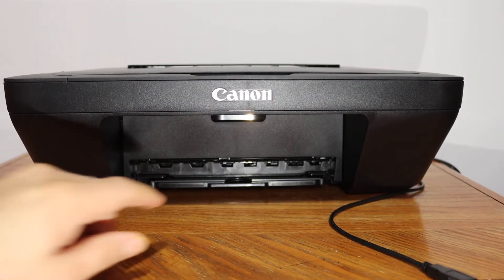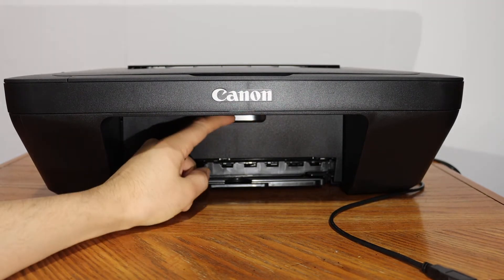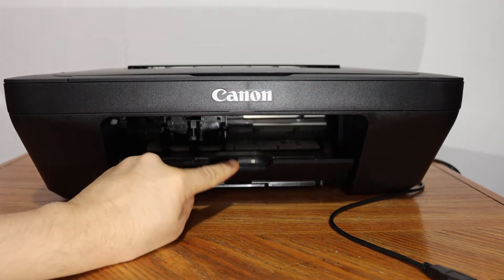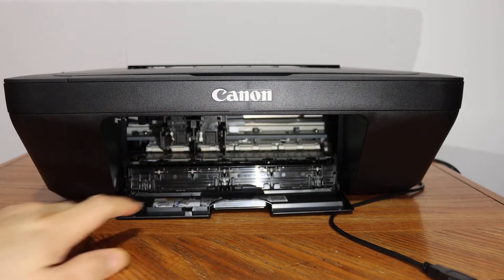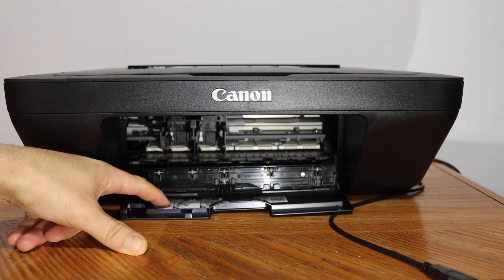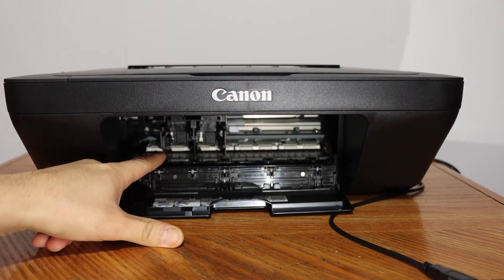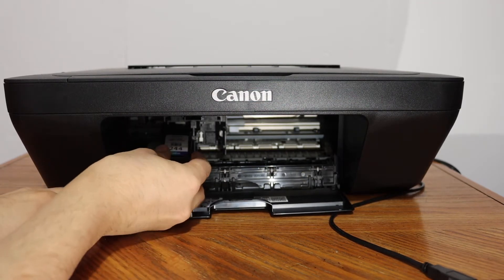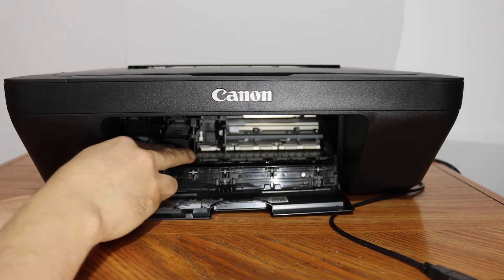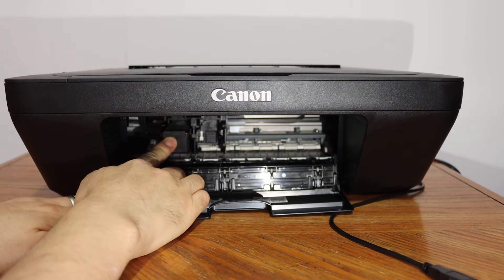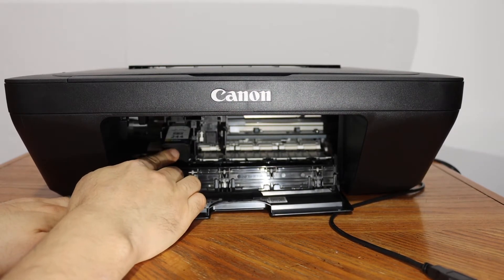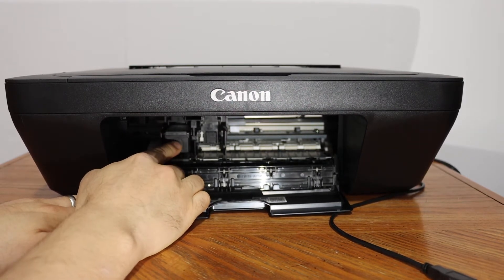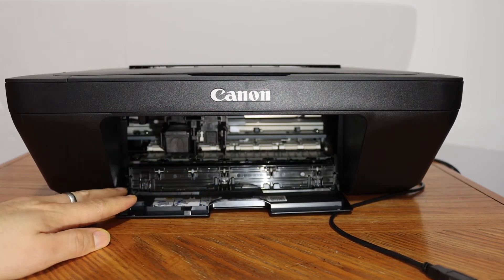To open the ink cartridge chamber door, simply push this outside and you will see the door opens. Here are the ink cartridge chambers. Now check the color and black here, so color will go this side. Simply slide it in and push it in. You just have to press it with pressure and it will lock itself.